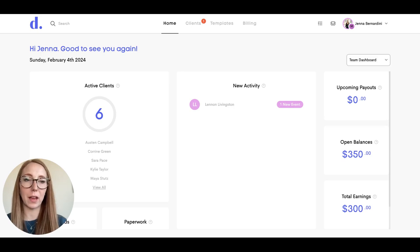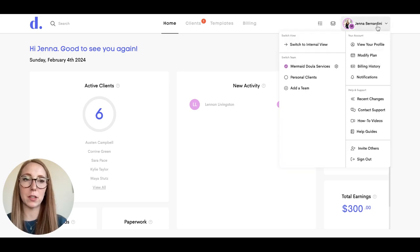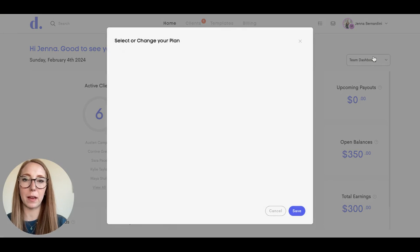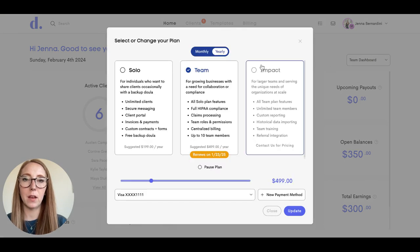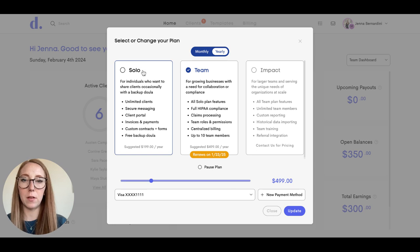If you're looking to modify your plan, you can do so by clicking on your profile picture up here and click on modify plan. You can choose whether you want to do a monthly or yearly plan and then you can upgrade or downgrade here as well.